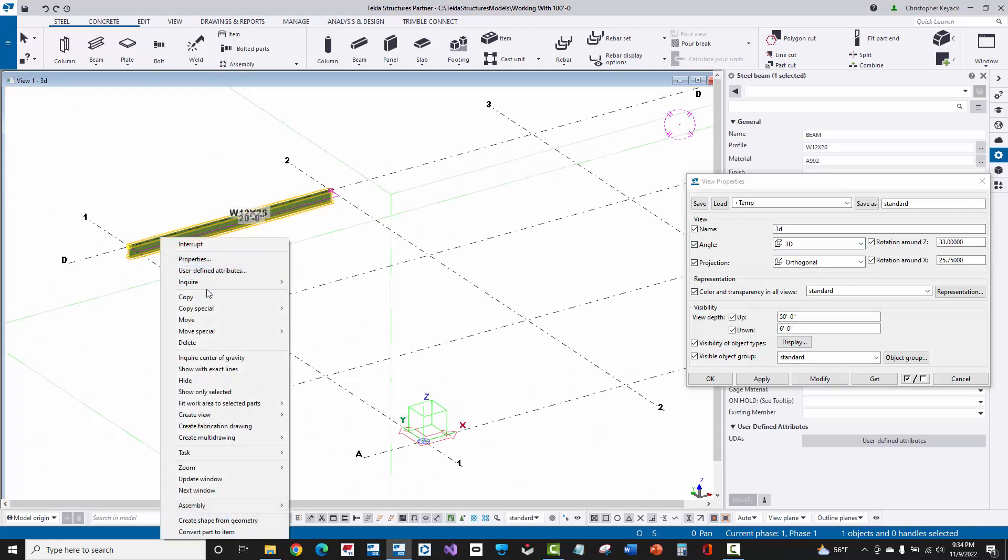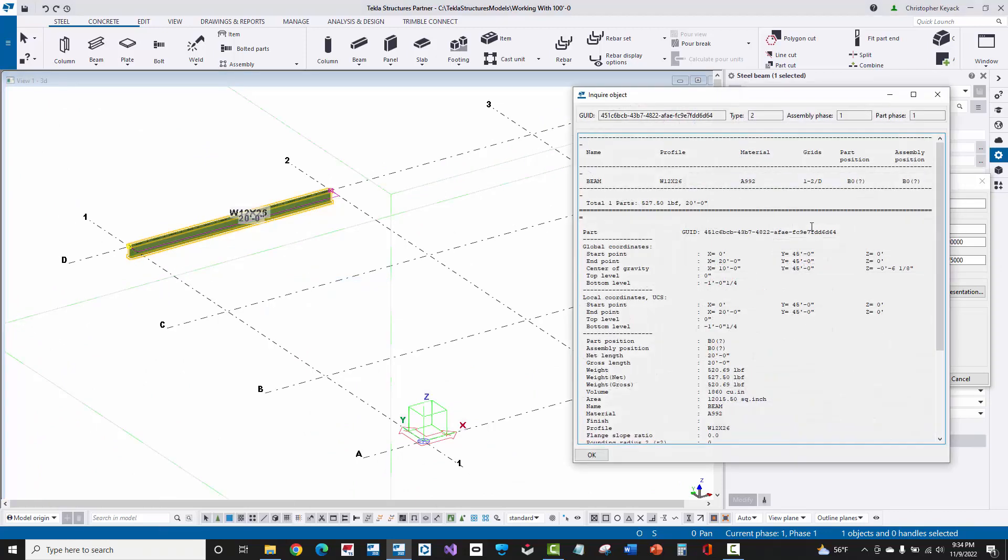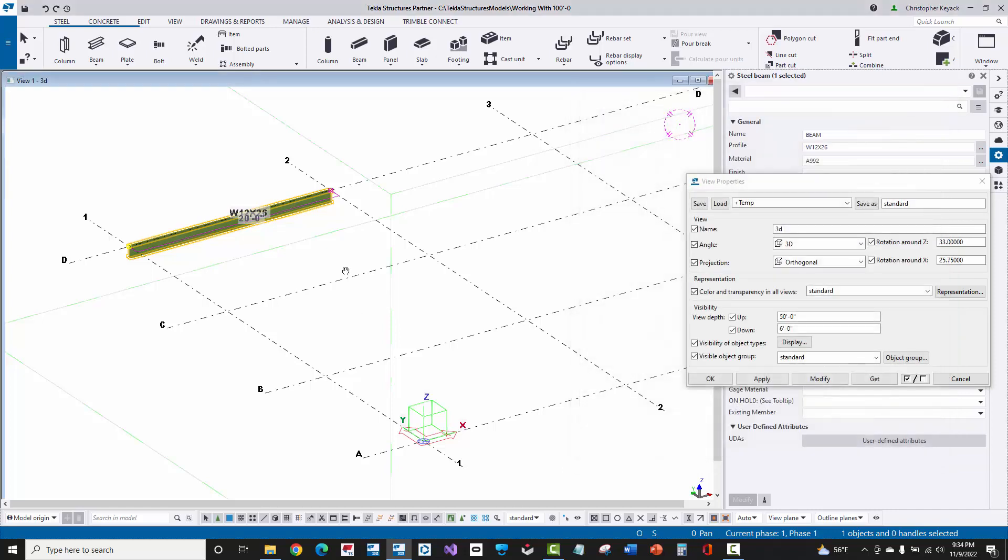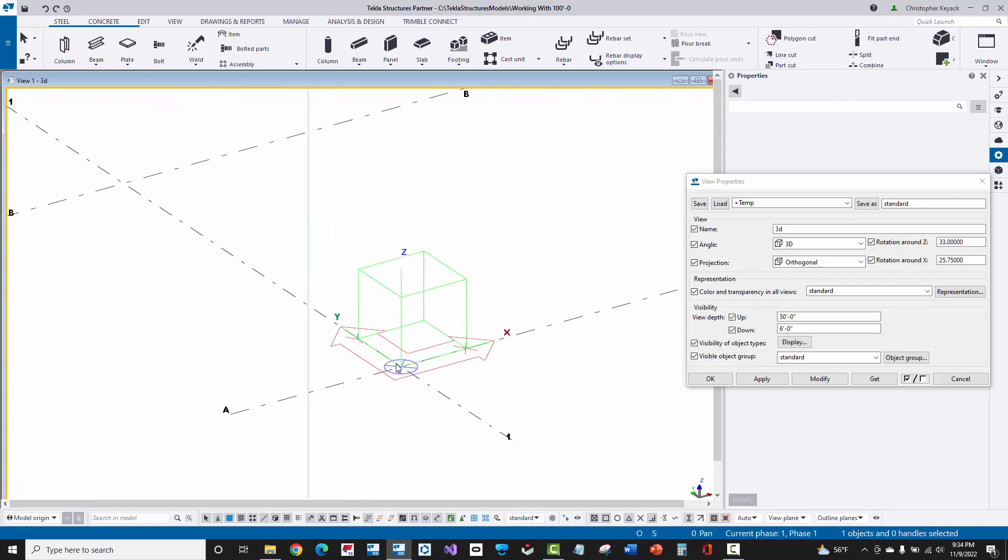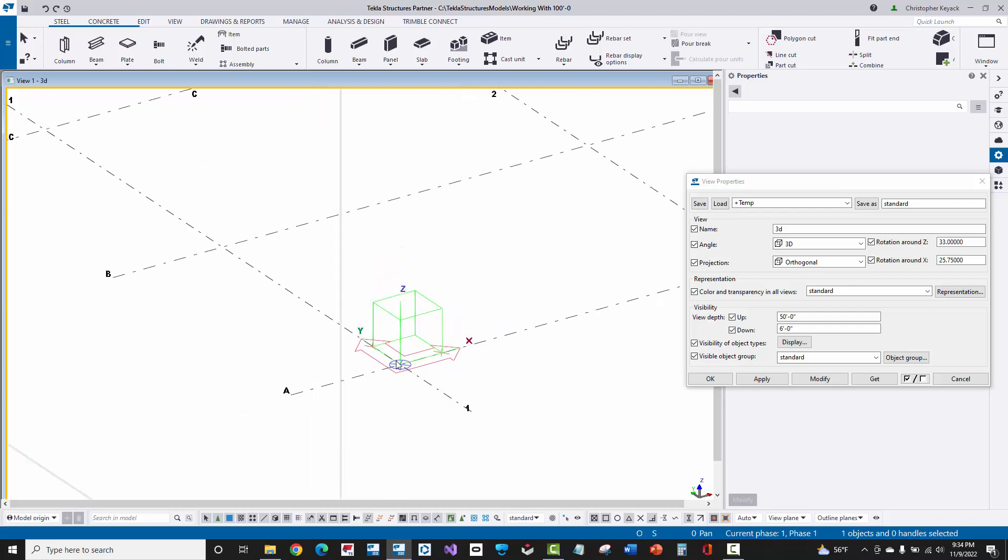If I right-click and say Inquire Part, we'll see that here the Z elevations are 0. Another way that I can tell that I'm actually at 0-0 is this green box in Tekla Structures represents the global coordinate system, and the lower left-hand corner of that box shows me the true 0-0-0 coordinate in the model.